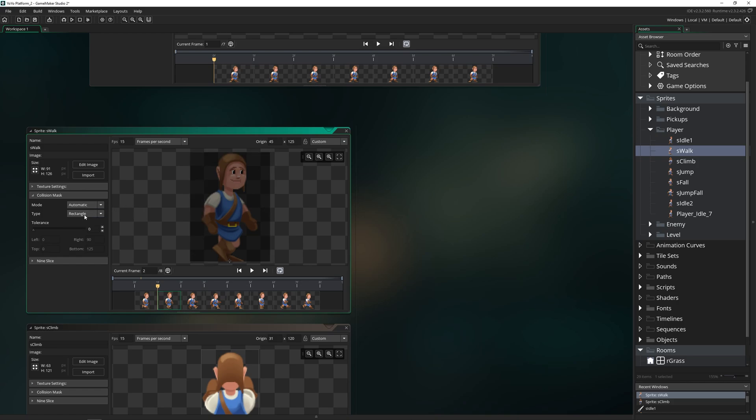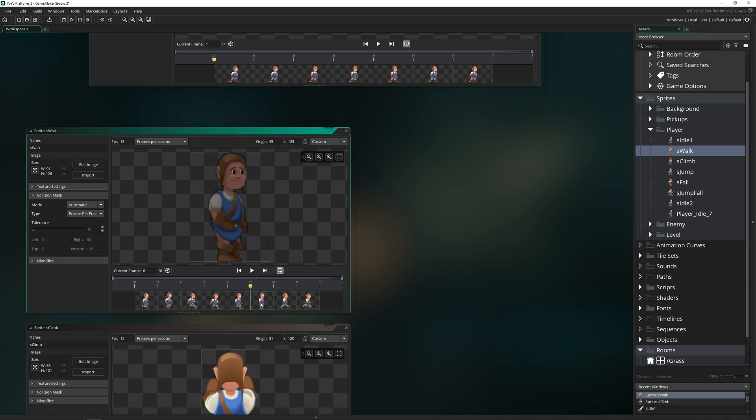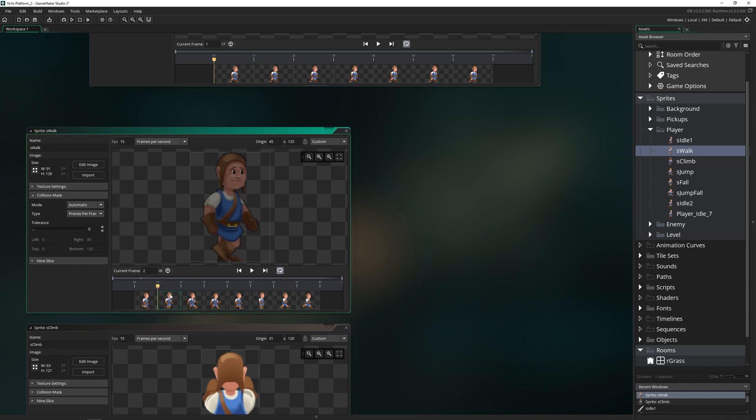Or you can do precise per frame, which is going to calculate the collision mask exactly based on the frame that it's in. Now this takes a little more processing power, so you don't want to use it for every single sprite in your game. But for the ones that really matter, it can make a big difference.